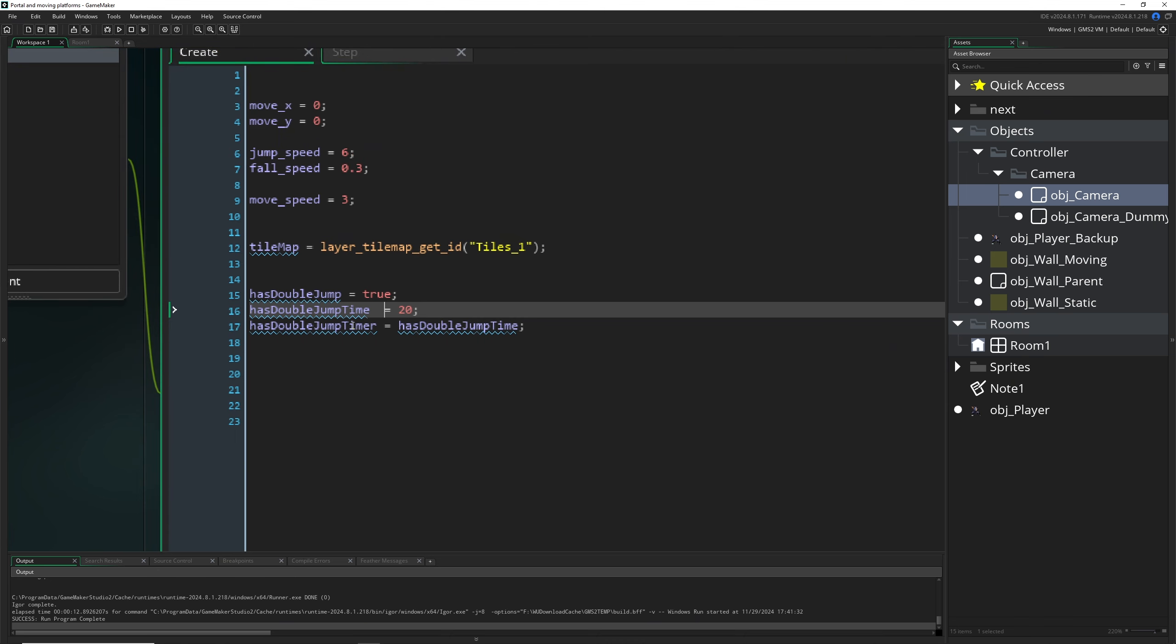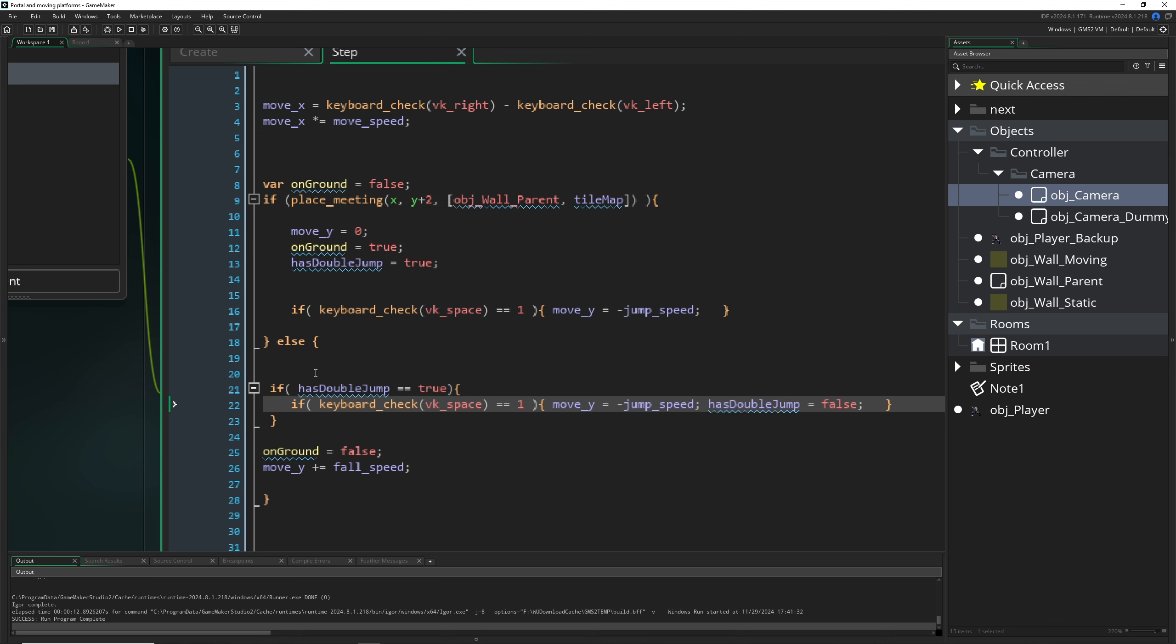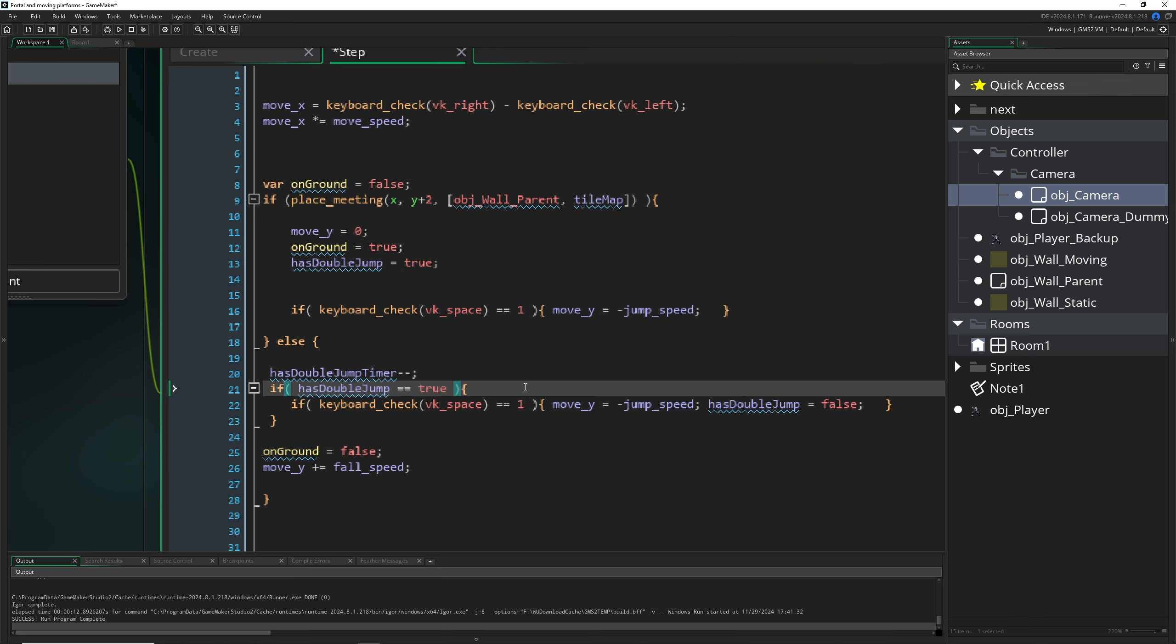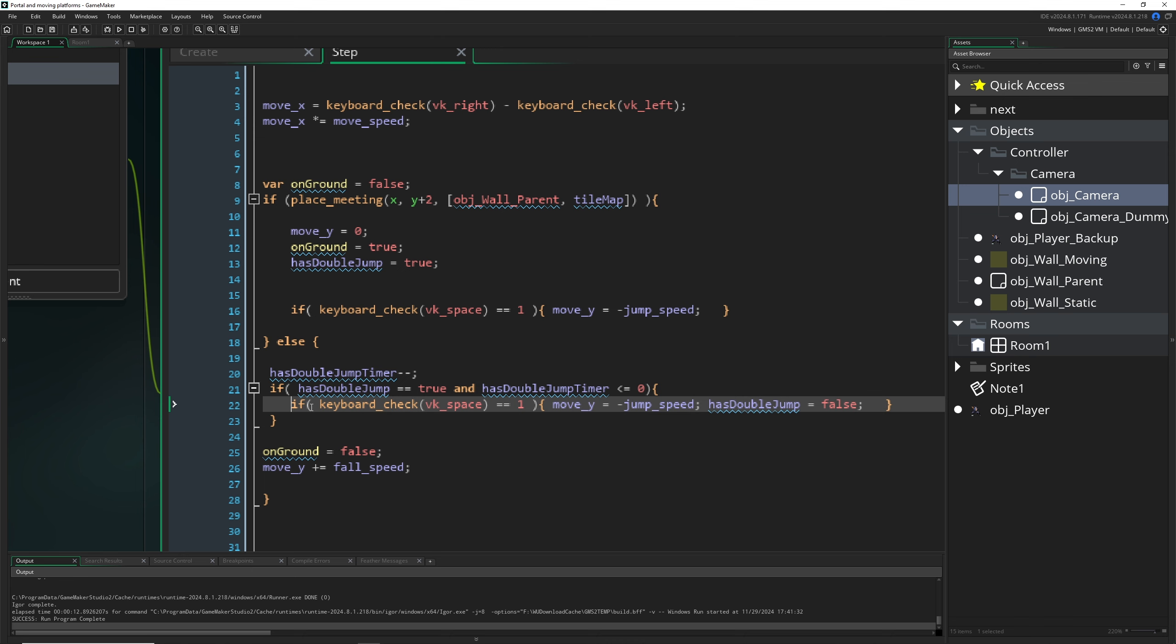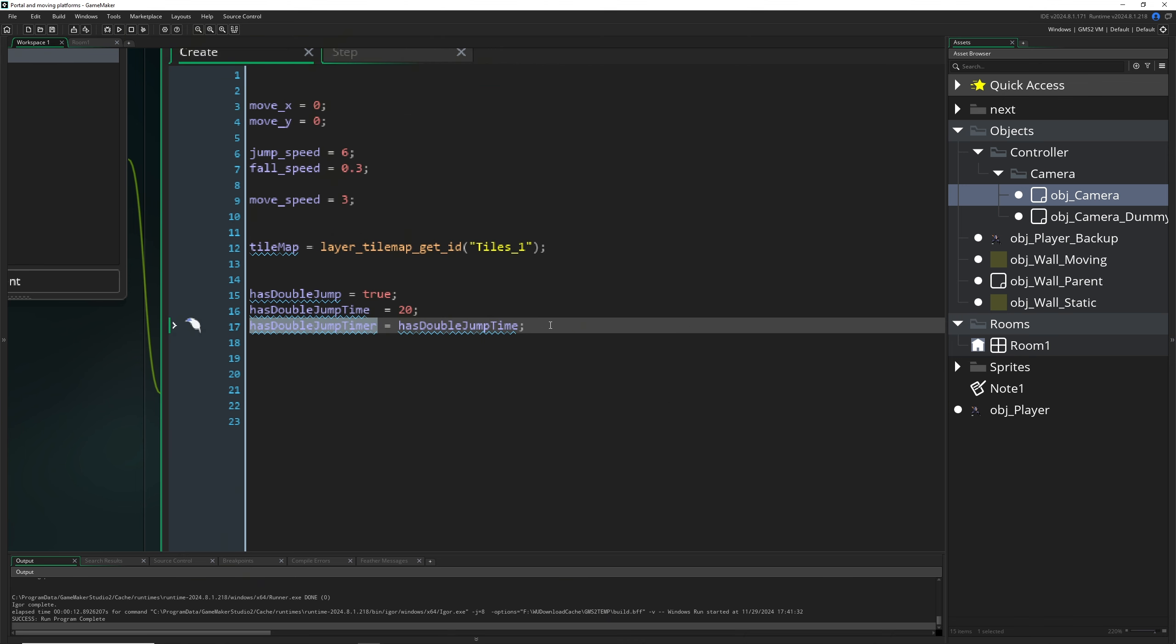So here we just take this timer, and for example if we are in the air, we just minus minus it. Then at some point it is below zero, so smaller than zero, then we can actually check for an input and then we can actually double jump.